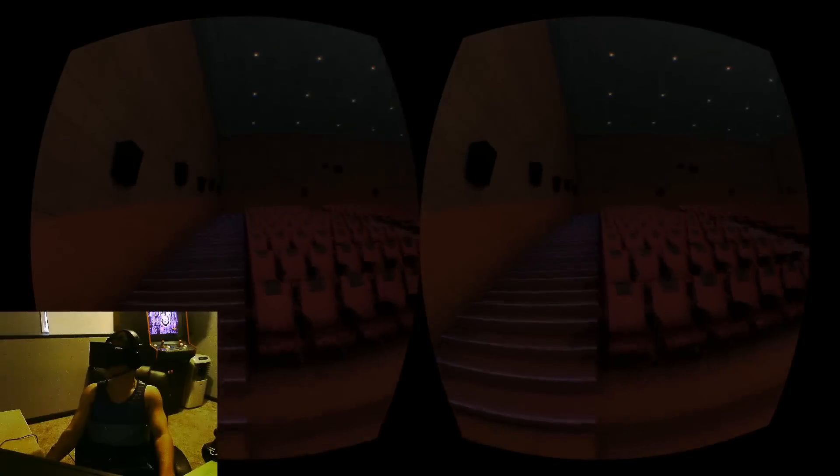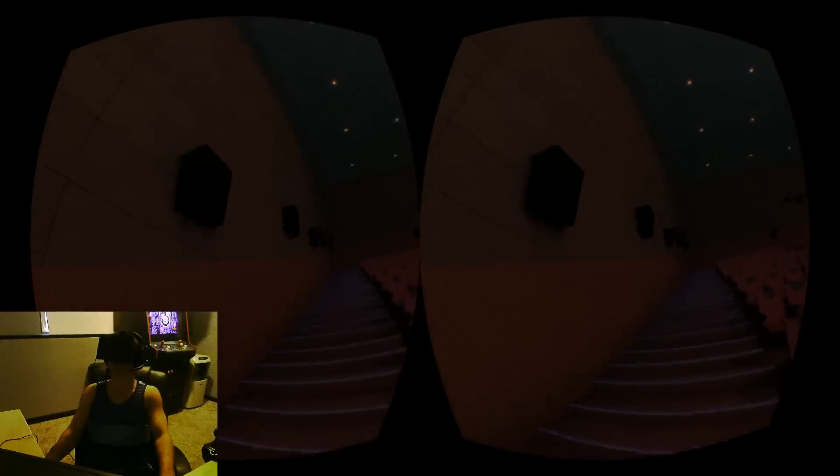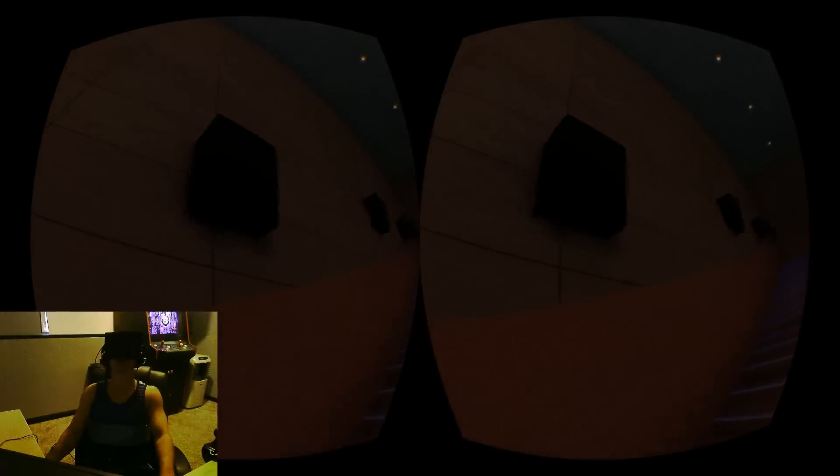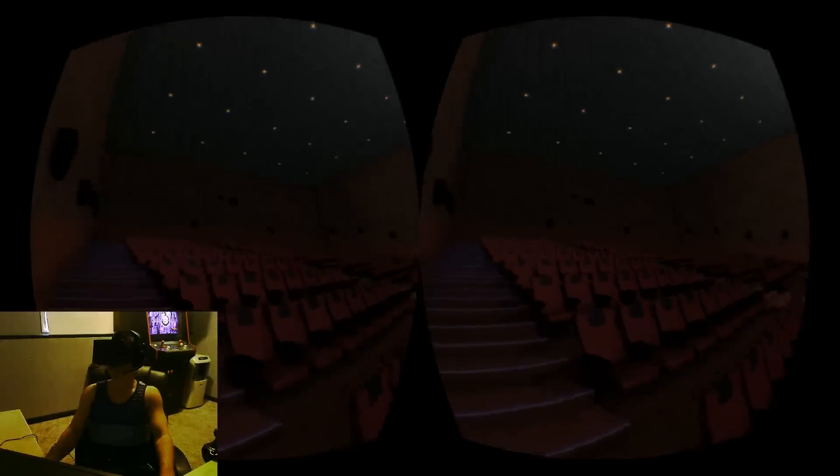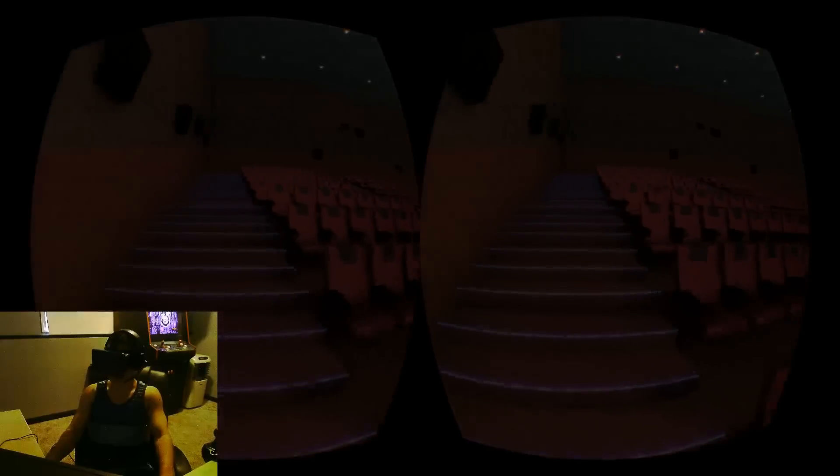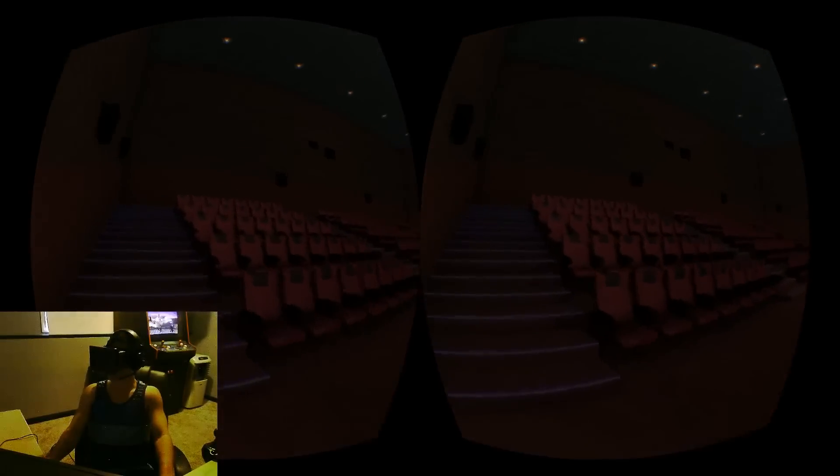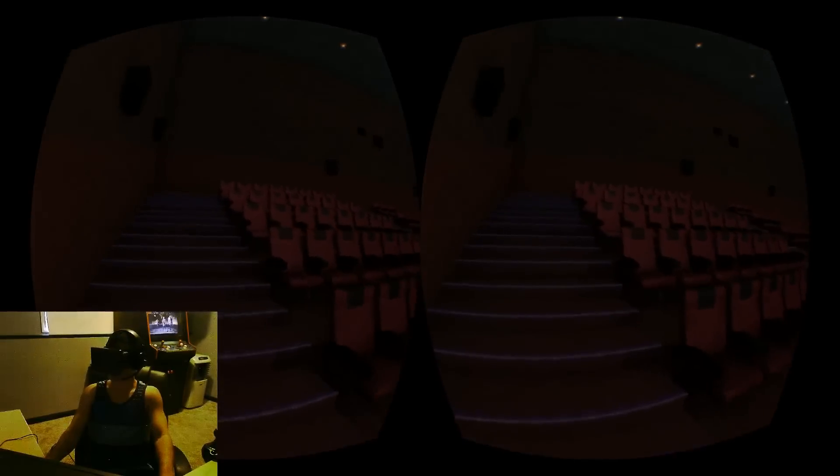But this demo still makes me kind of, gets me excited every time because it's such a simple idea. But I think these recreations of real life areas are what are really going to drive the Rift to sell to a mass consumer. Cause it's less about gaming in my opinion and more about the experience.